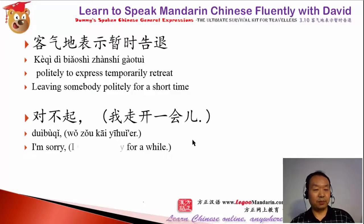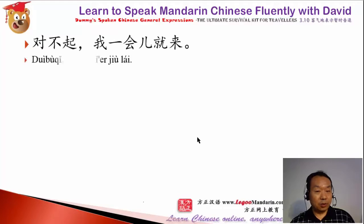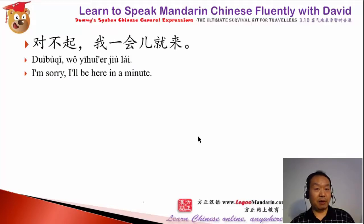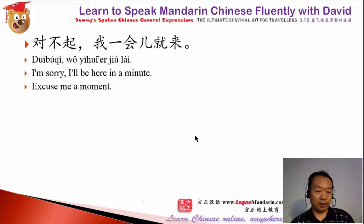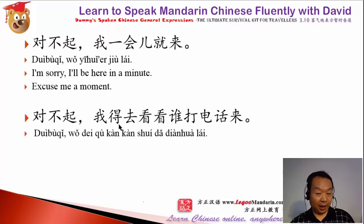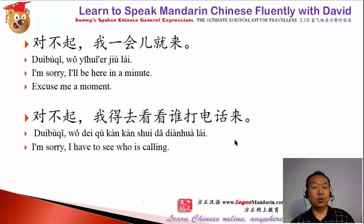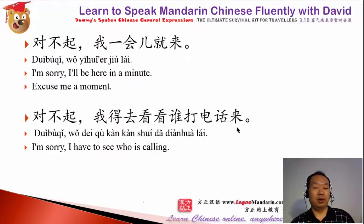对不起. 我走开一会儿. 我一会儿就来. Sorry, I'll come back in a few minutes — in a short moment. 对不起. 我得去看看谁打电话来. I need to go check who's calling.